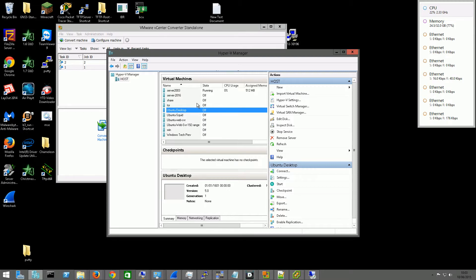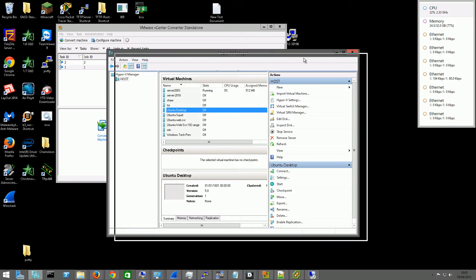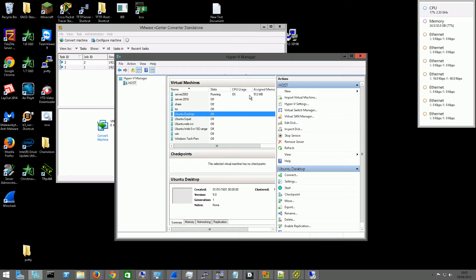And this is all because vCenter doesn't support Server 2012, basically. So if you have Server 2008 already, or Server 2008 R2, the Hyper-V converter should already support it. But if it doesn't, then you'll have to do it this way.